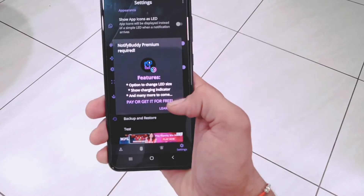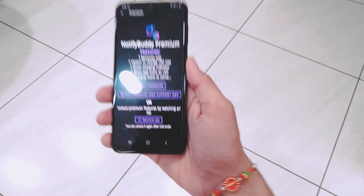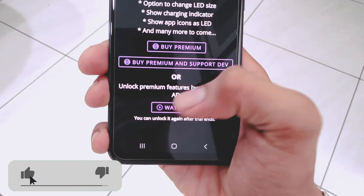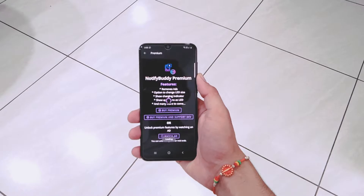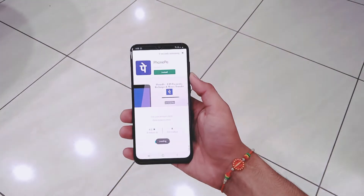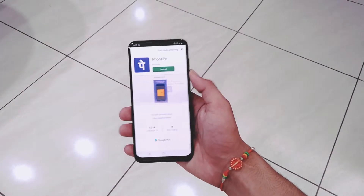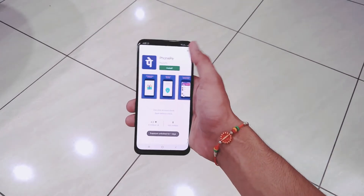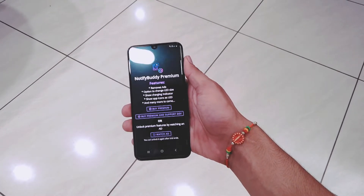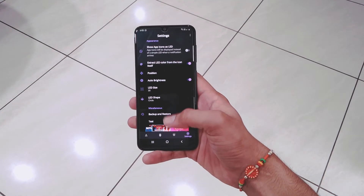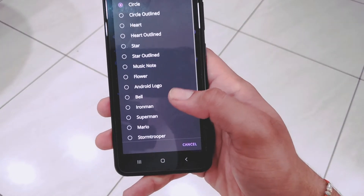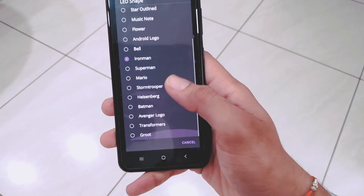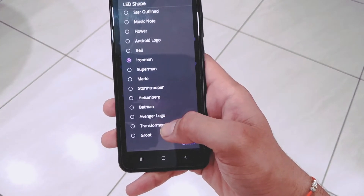The best part of this app is that you can enable almost all the prime features by watching a simple ad. Now all the prime features are available to use, like the Avengers logo, Transformer, Android logo, and many more options.